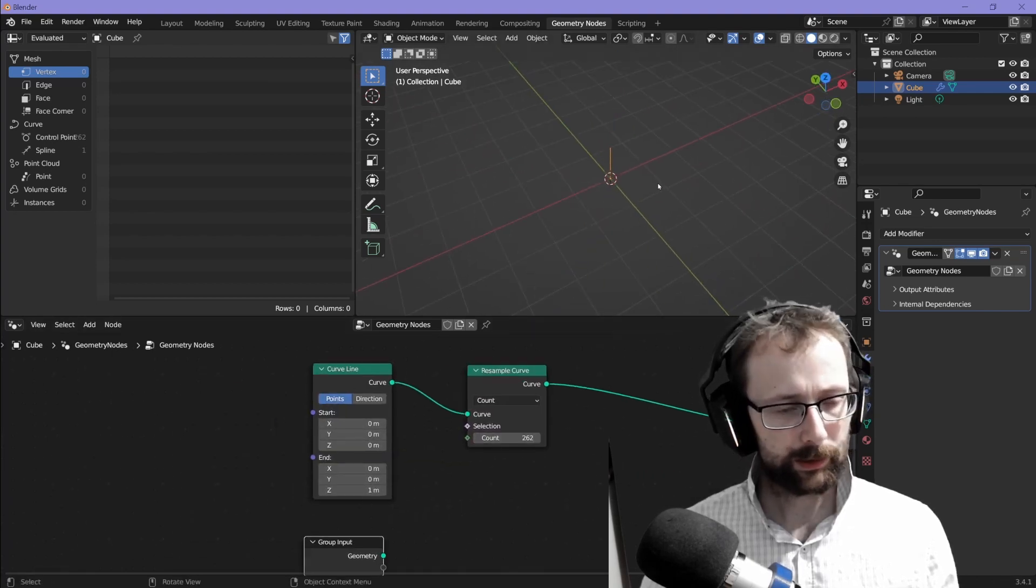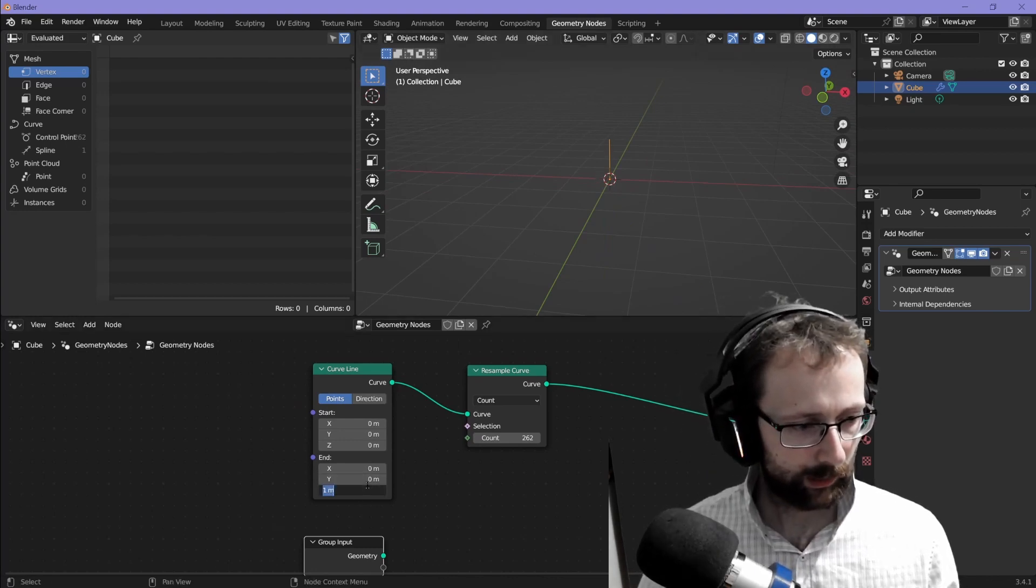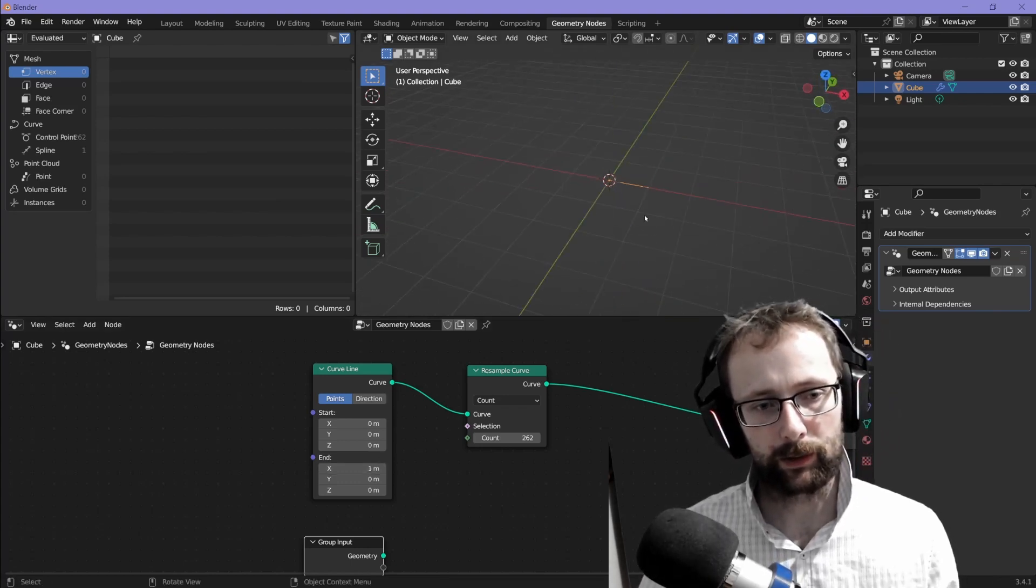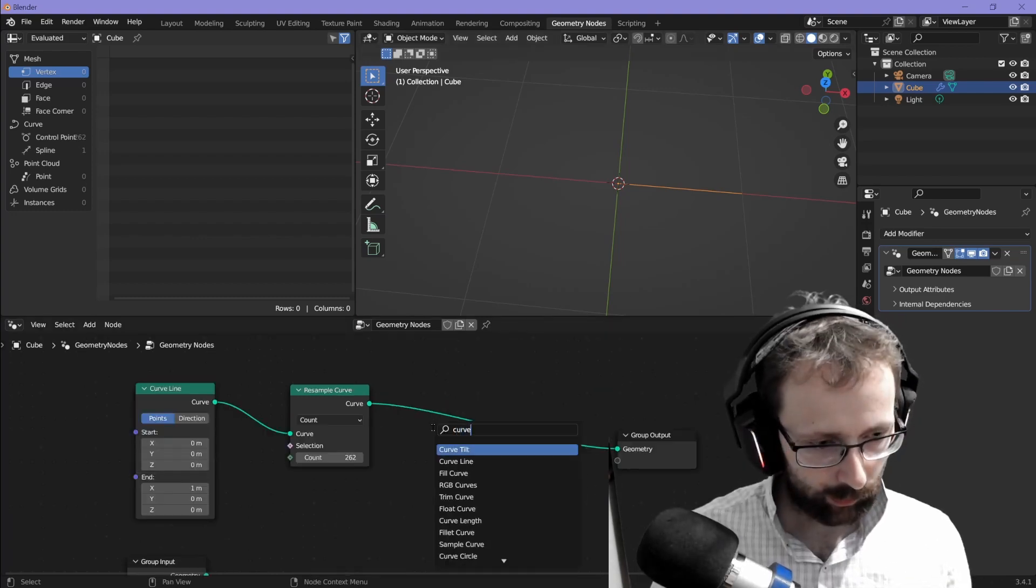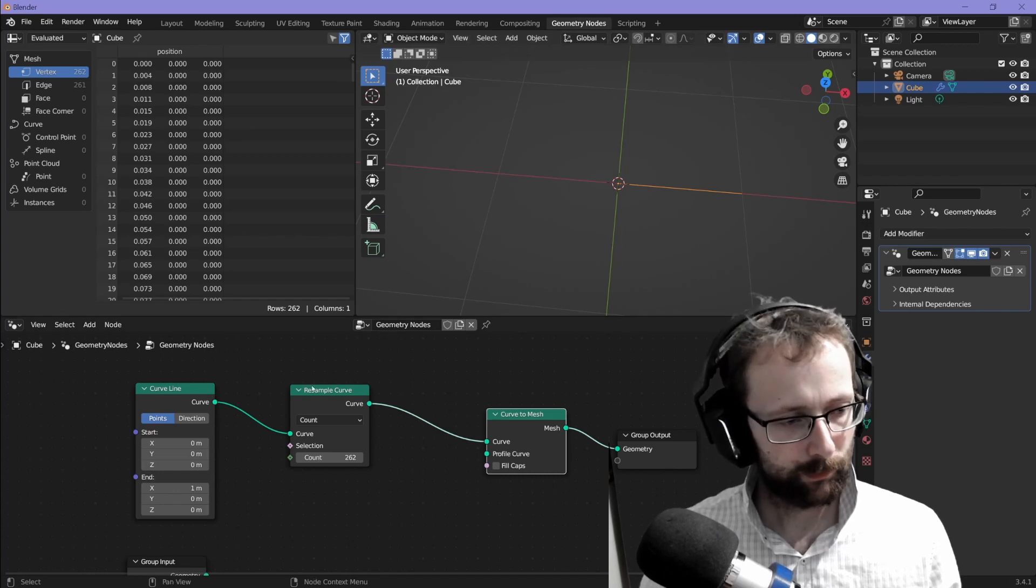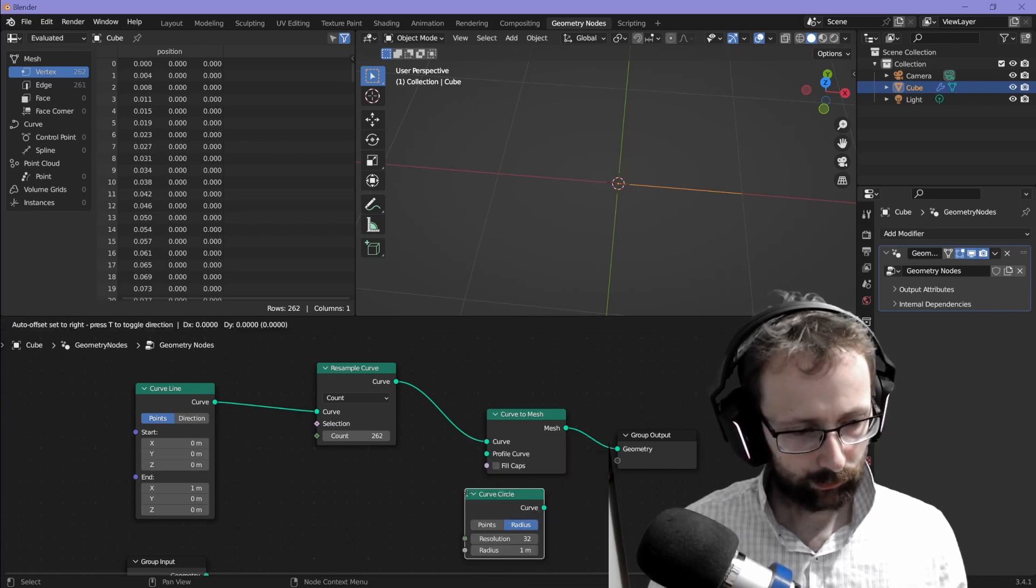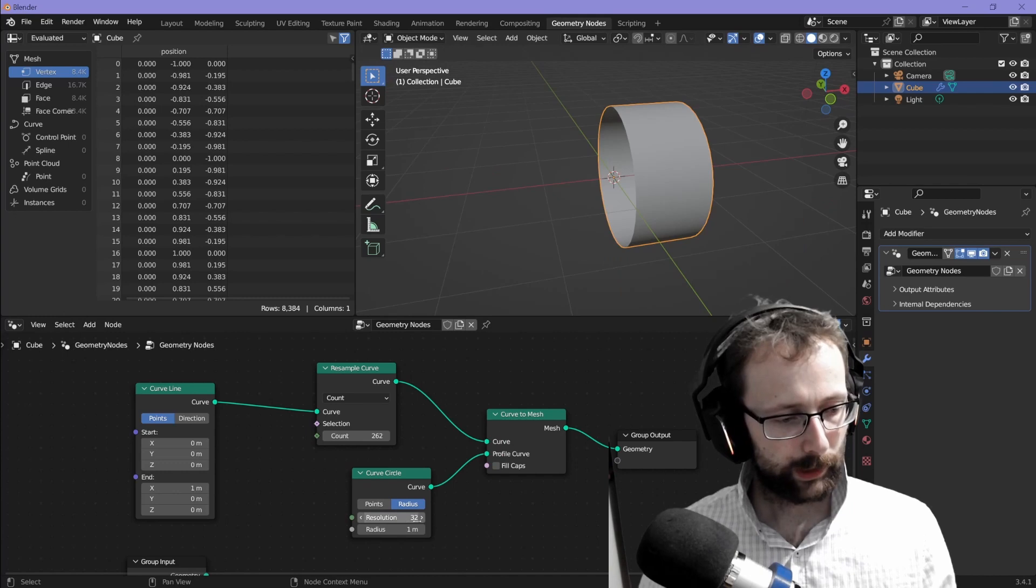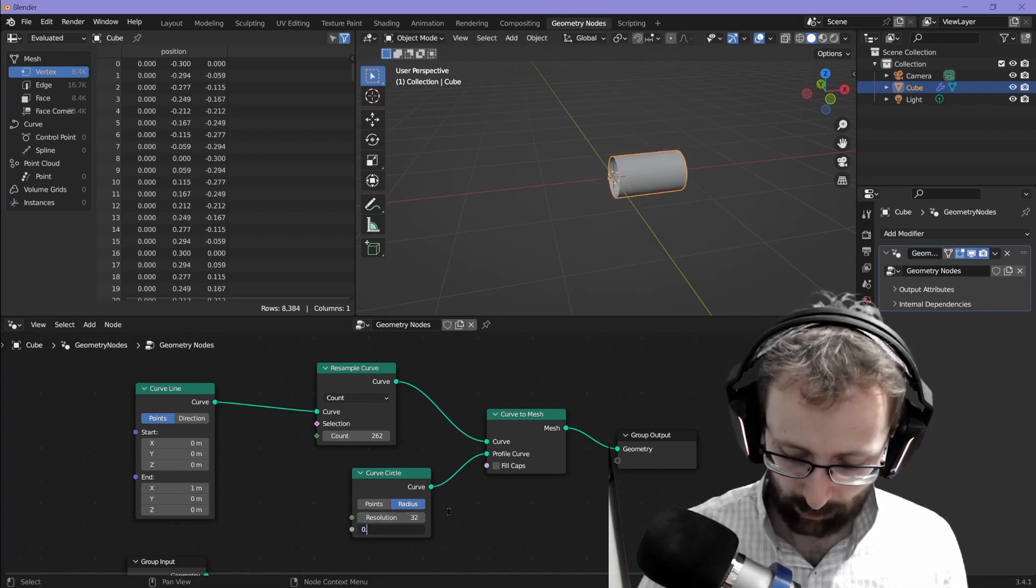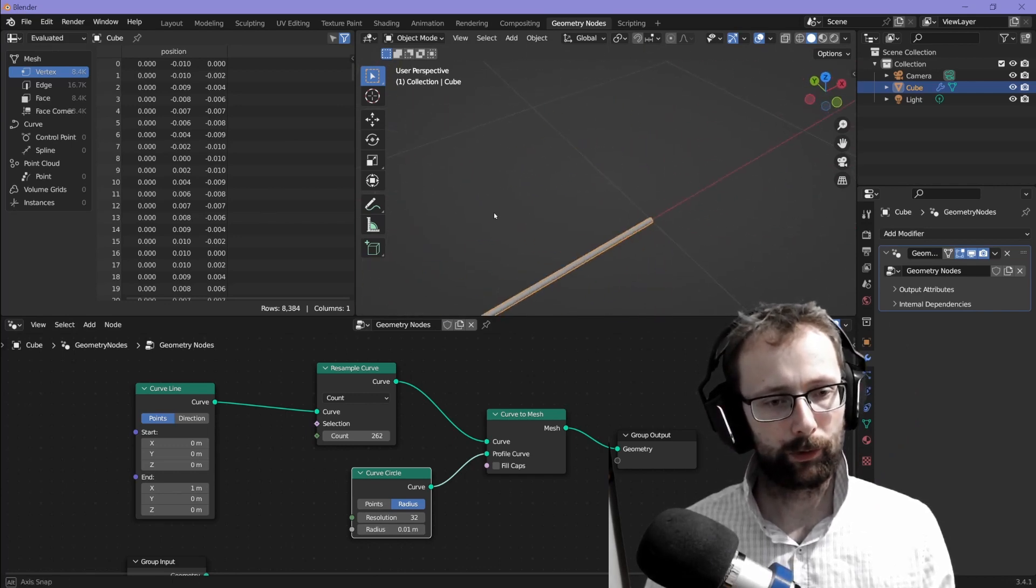The next thing we want is I think I'd like to work along the x-axis. Let's change the end of the line from one meter on the z-axis to one meter on the x-axis. And now we'd like to give this curve some shape, curve to mesh. So we're going to convert this curve to a mesh and what that lets us do is pick a profile curve. So we'll create a curve circle and drag the circle onto the profile curve. Radius is currently way too high. We'll set it down to maybe 0.01. That's just going to help us see our curve for the moment.